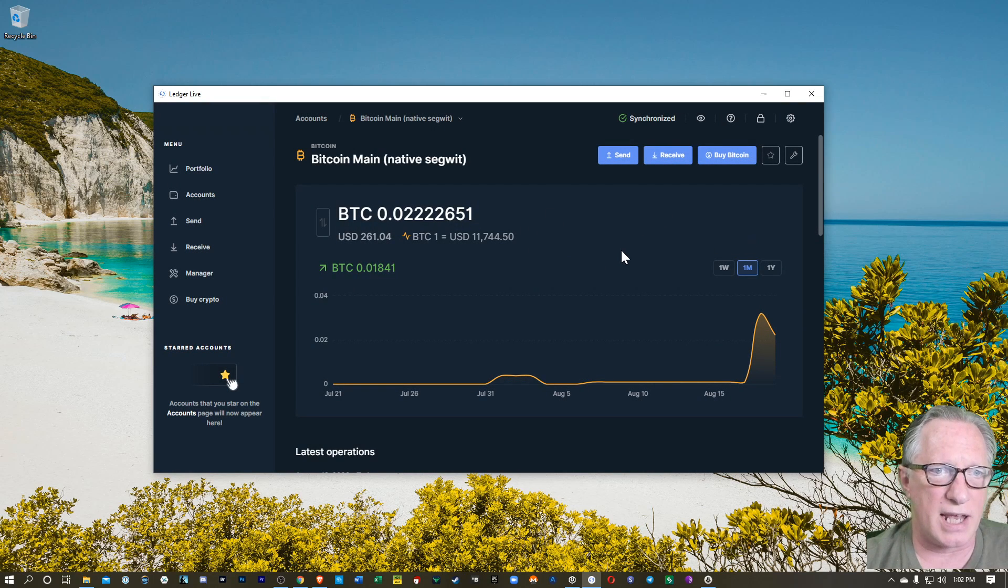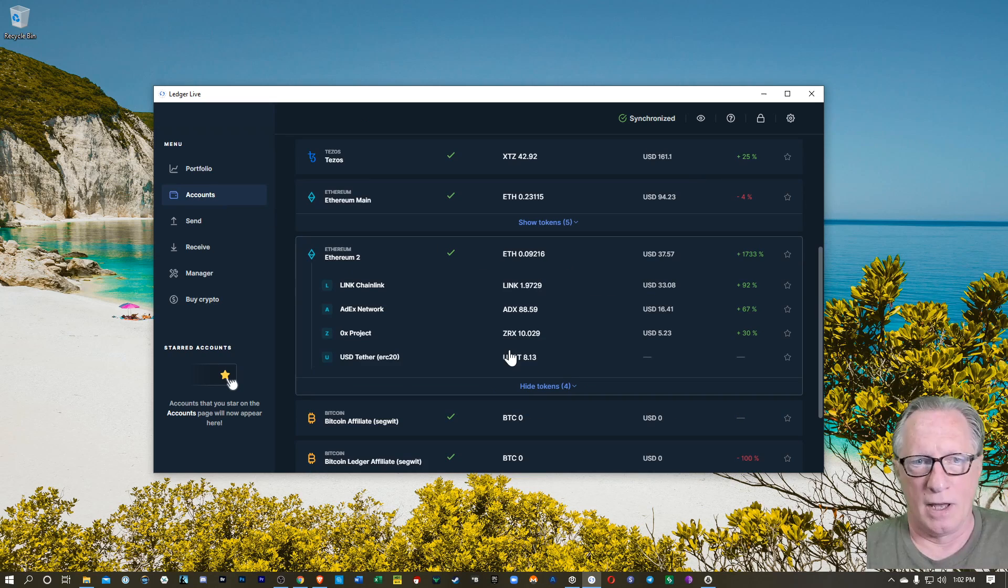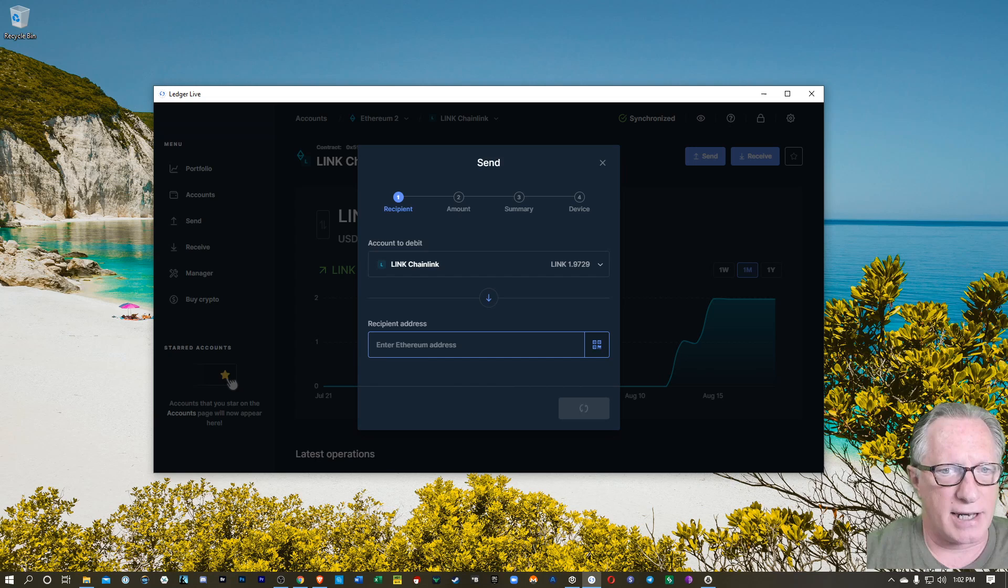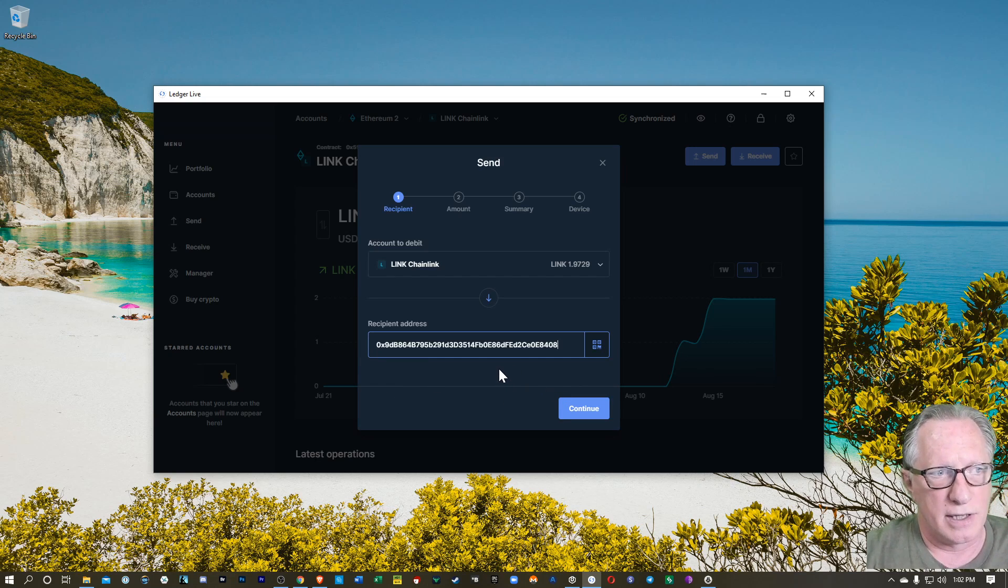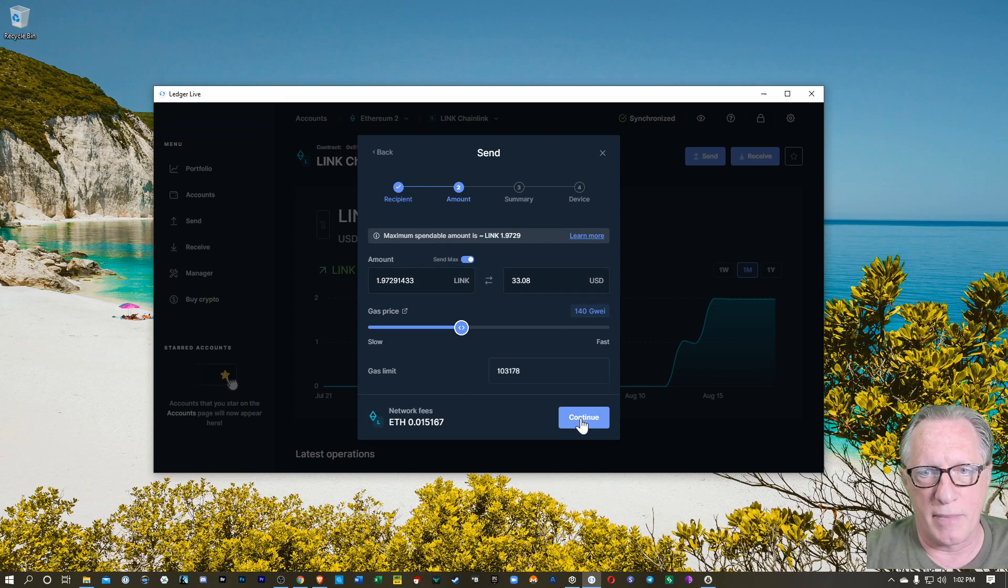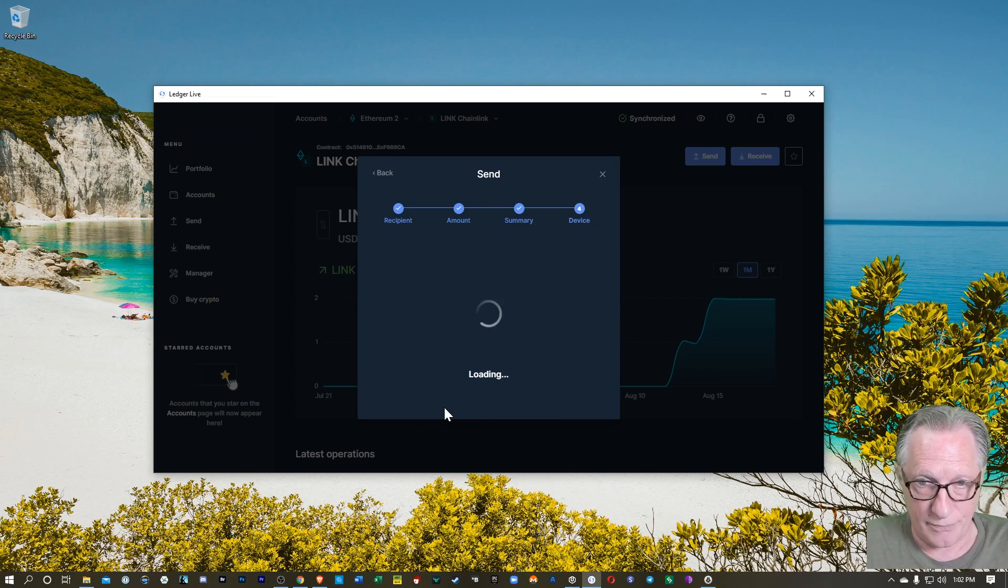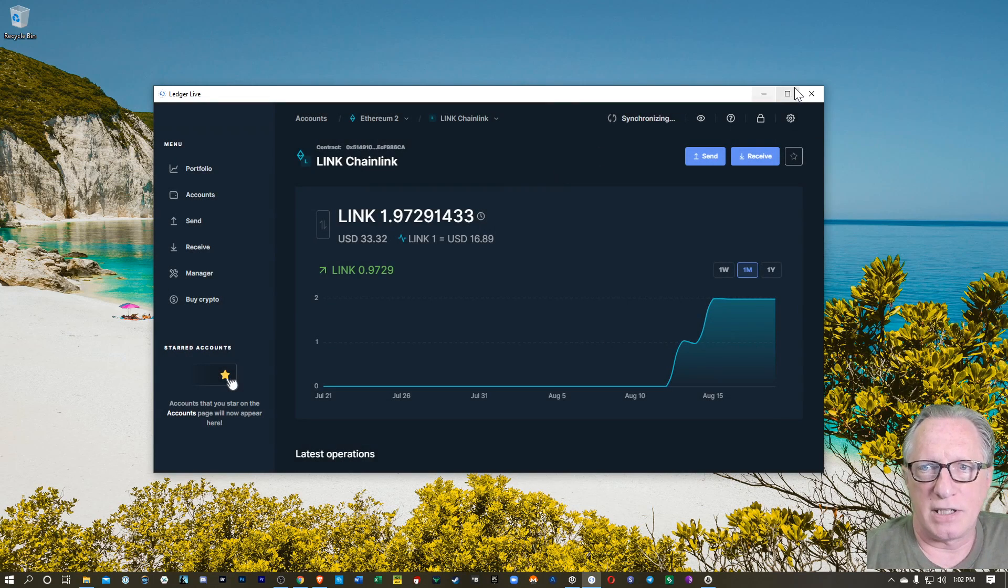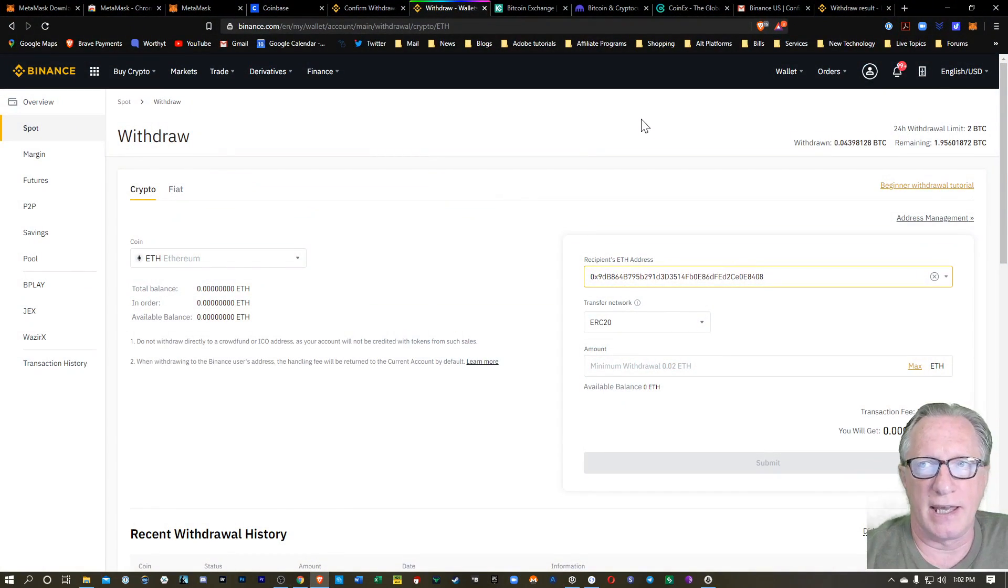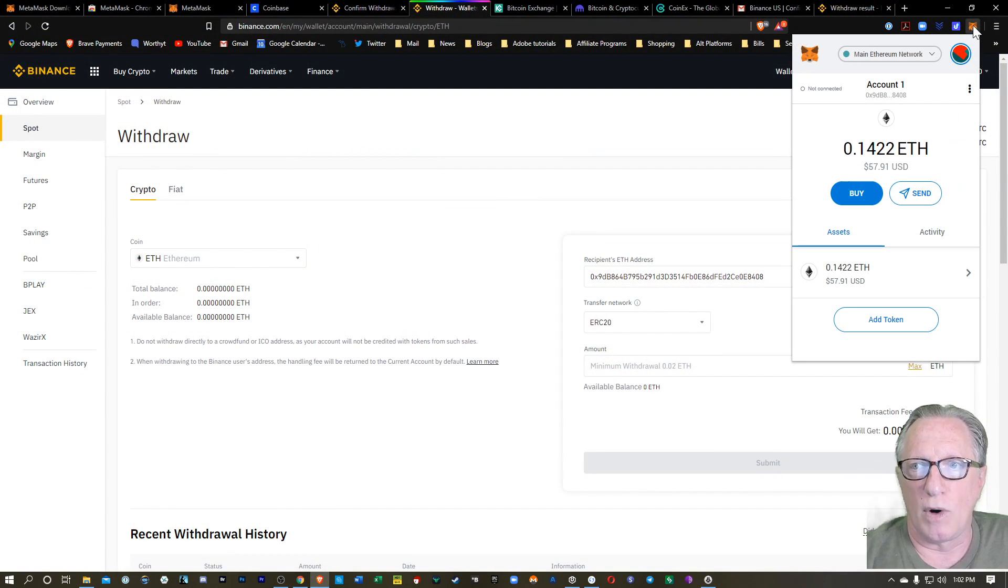Now, you can also send ERC-20 tokens into your MetaMask wallet. As you can see, I've got a little bit of link here. I can send that to the exact same address. It's the same address of the Ethereum wallet of your MetaMask. So I'll hit continue here. I'll go ahead and send the max.